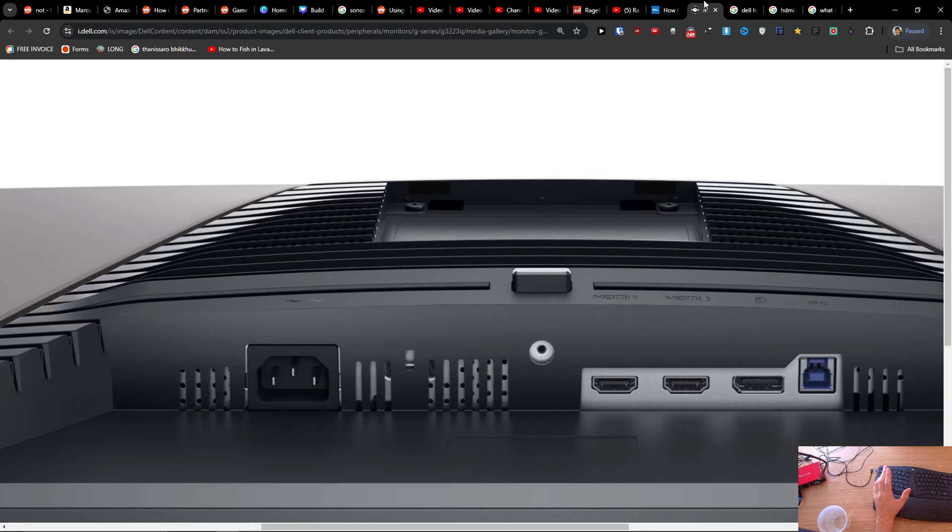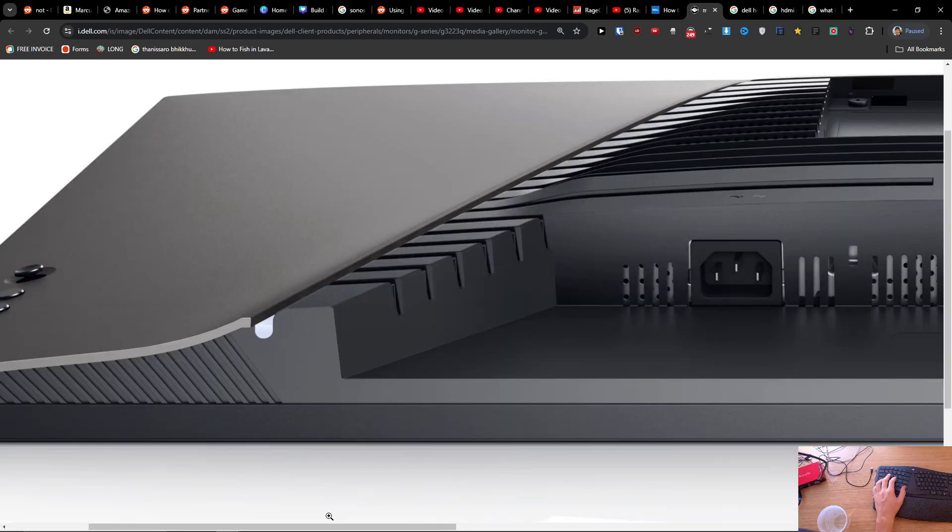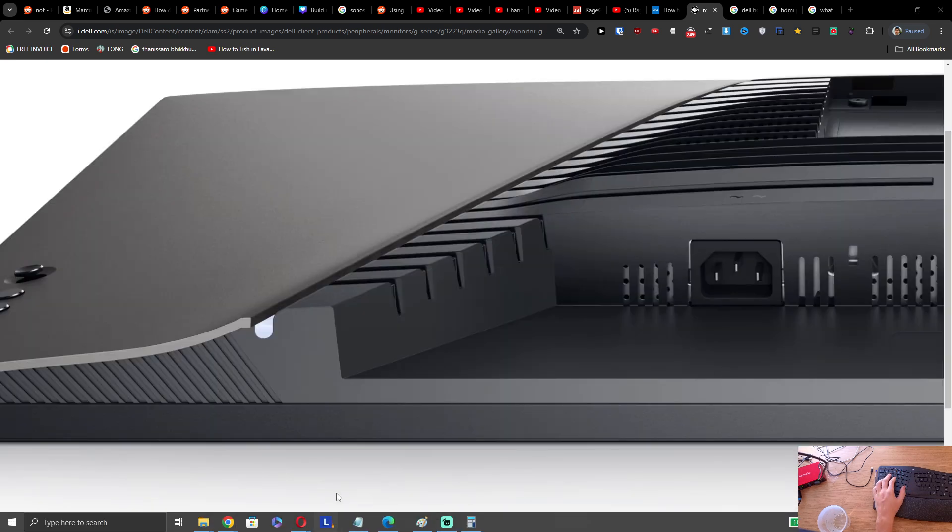And this is, for example, the monitor. So from the bottom you're going to find the HDMI. It's going to look like this. If you have the HDMI there, right?